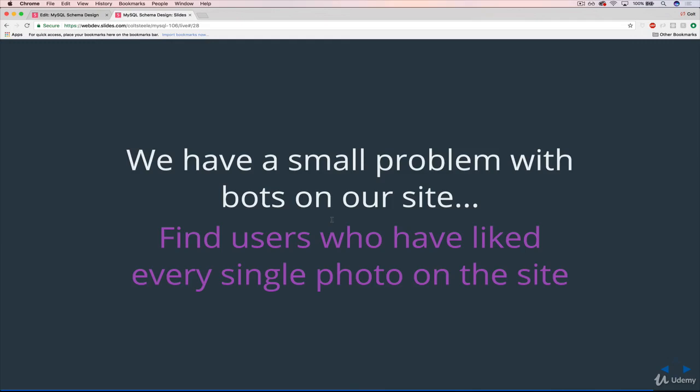Oftentimes they're commenting the exact same thing. Or like if I post a photo, I'll notice I get like 10 likes immediately, like the next second. And usually there's not 10 people who are happening to like it immediately. There's some sort of program that's happening behind the scenes where it's looking for new posts and liking them immediately. So in our hypothetical Instagram clone, we have the same problem.